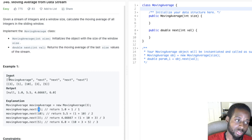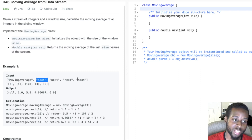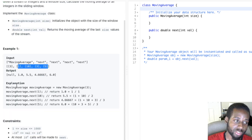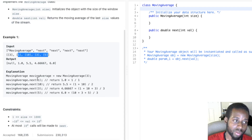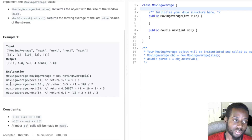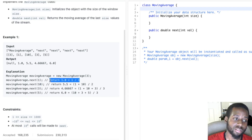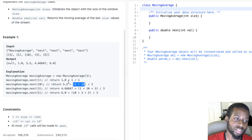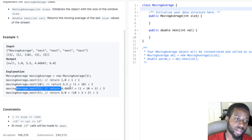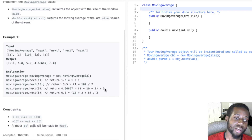So this example is given to us: moving average gets instantiated with size three, and then the next function gets called multiple times. You add all the numbers together and then divide by the total number of elements. So right now we're given one, the window size is one, and then we're given 10, and we do one plus 10 divided by the total number of elements, two.